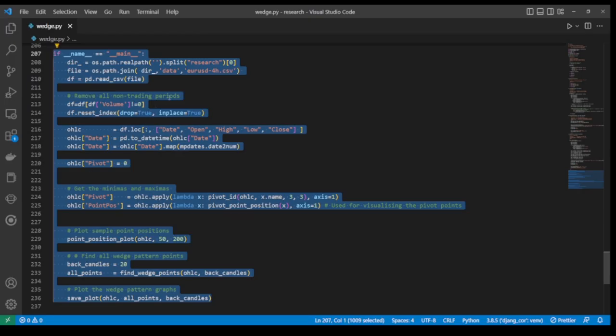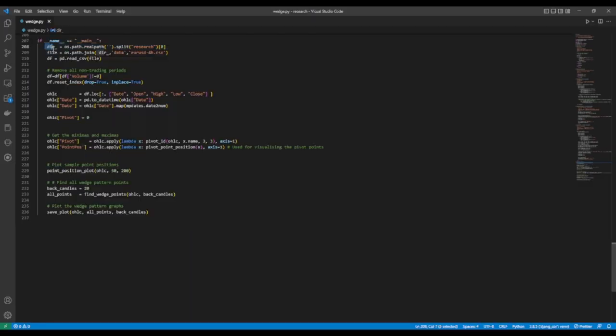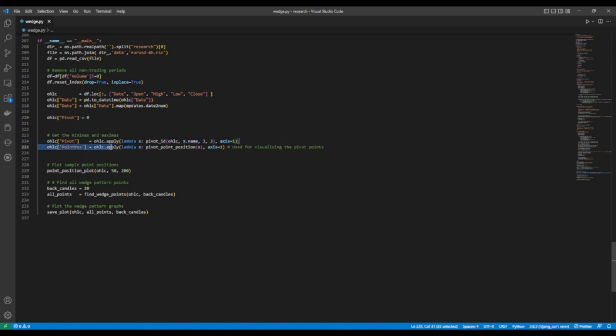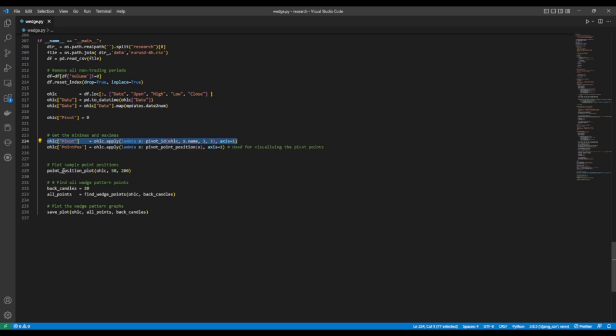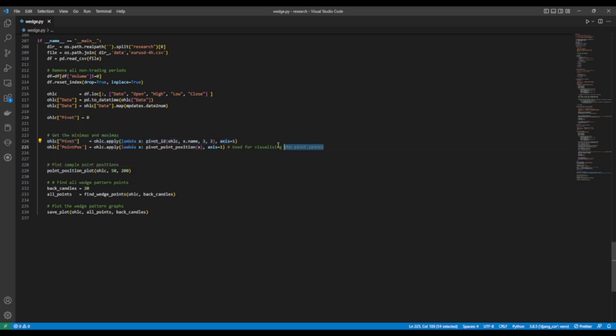We will present the code now. The code is a modification from CodeTrading's video titled Triangle Price Pattern Detection — please check the link below to the video. Here is the final code that will provide wedge chart patterns for us. We read the data and remove all non-trading periods. We set up a new column called Pivot to hold all pivot points. This line of code will get all pivot points and save them to the pivot column, using the pivot_id function. We will look more in-depth into this function in a moment. This line of code gets the pivot positions, which are for visualizing purposes.